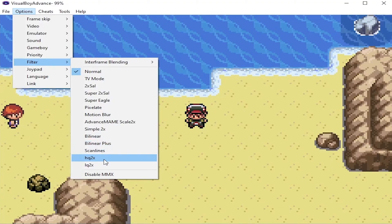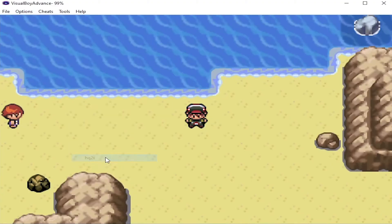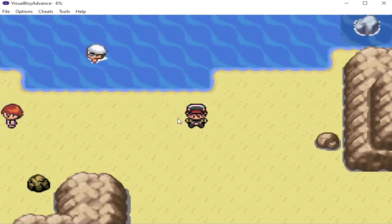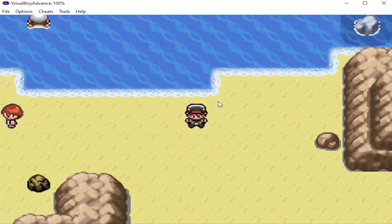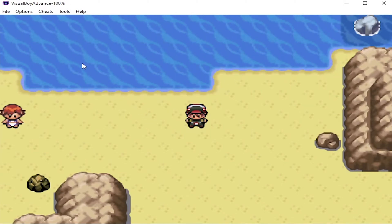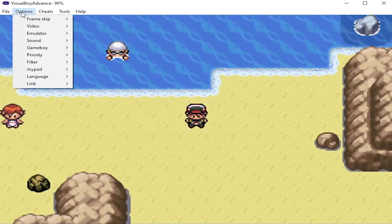So I use HQ2X. And here we go. Looks a little bit smoother, a little bit nicer. I like it a lot better.